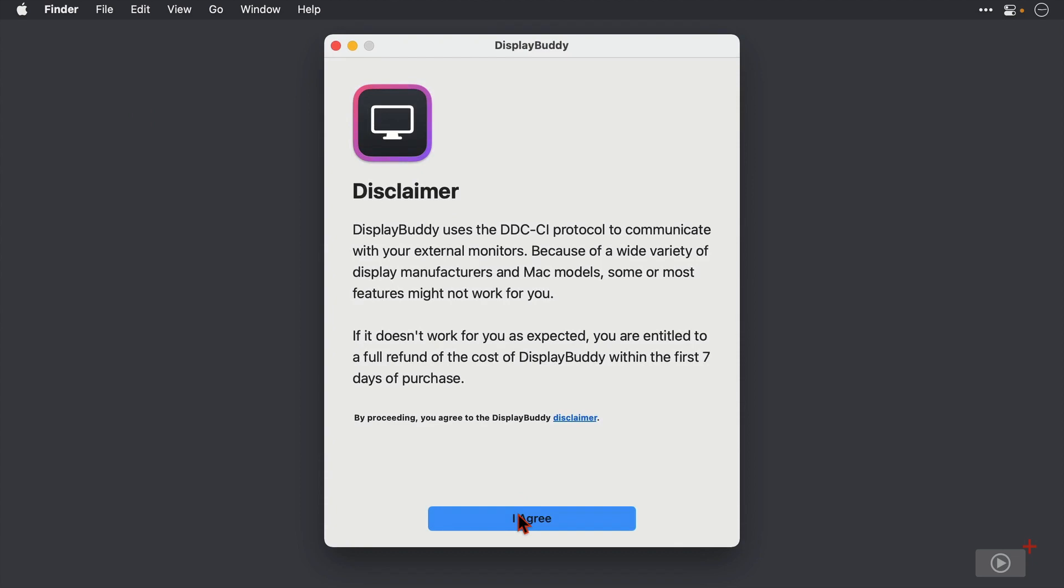Now DisplayBuddy uses the DDC-CI protocol to communicate with your external monitors. This is the most generic way of being able to get DisplayBuddy to work with as many monitors as possible because there are loads of makes and models out there. The protocol may not work with your monitor. In fact, I'll show you here that I need to actually tweak a setting in DisplayBuddy to get it working with mine.